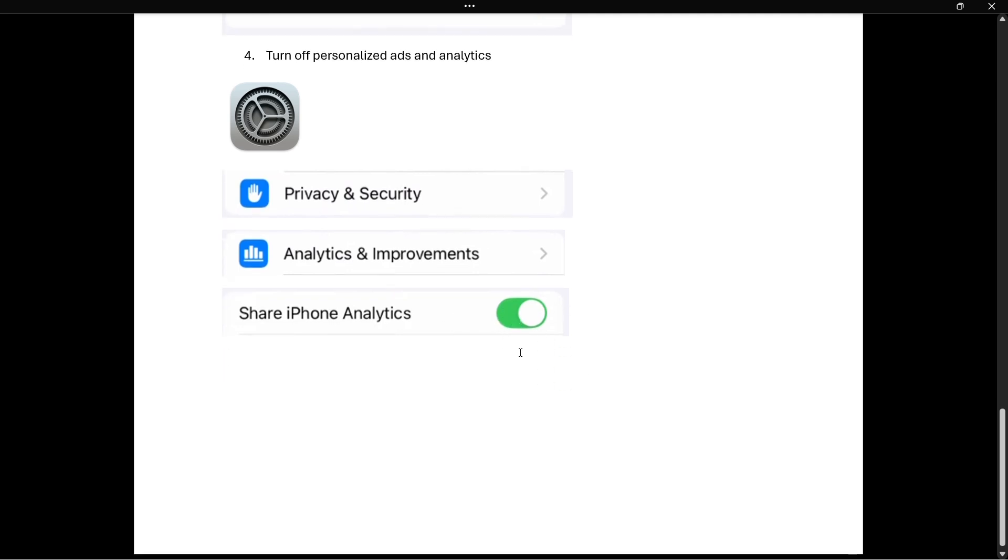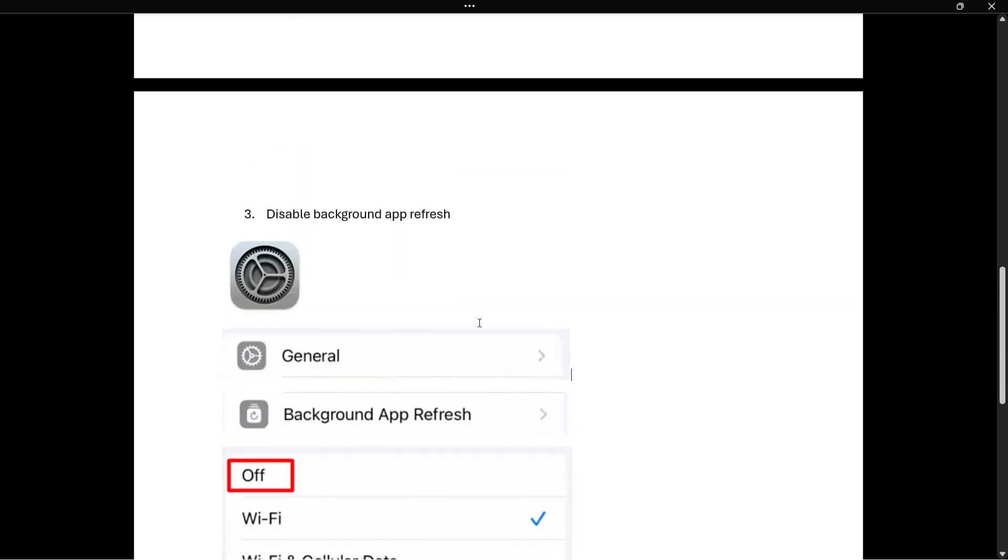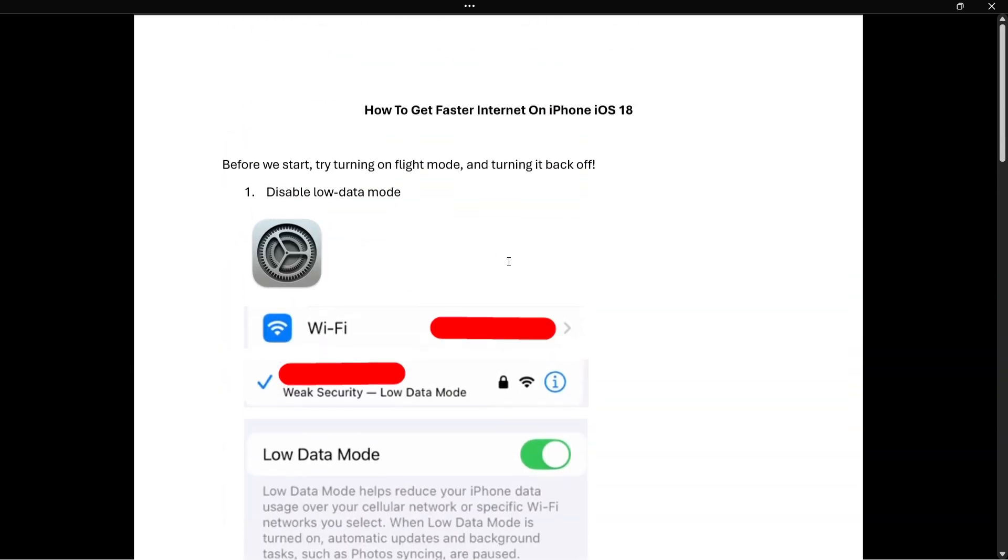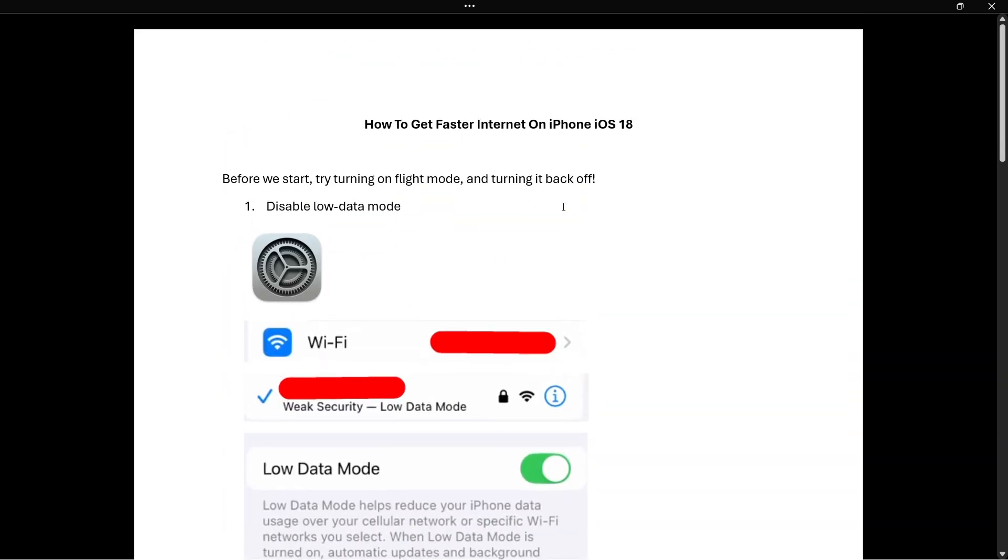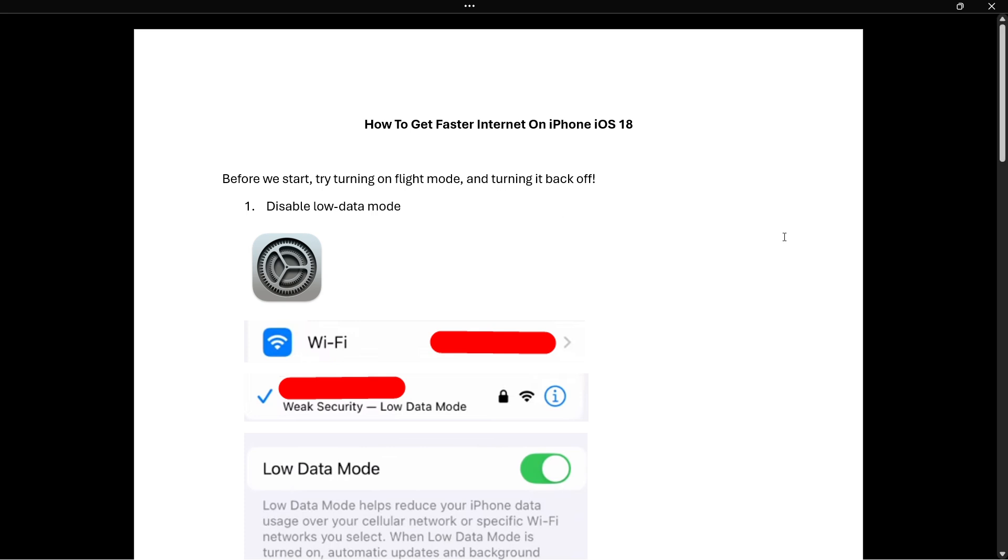So that's pretty much it. Those are a few tips that will help you get faster internet and speed up your internet on iPhone with iOS 18. I hope this video helped you out, and if it did please subscribe to the channel and help me out as well.